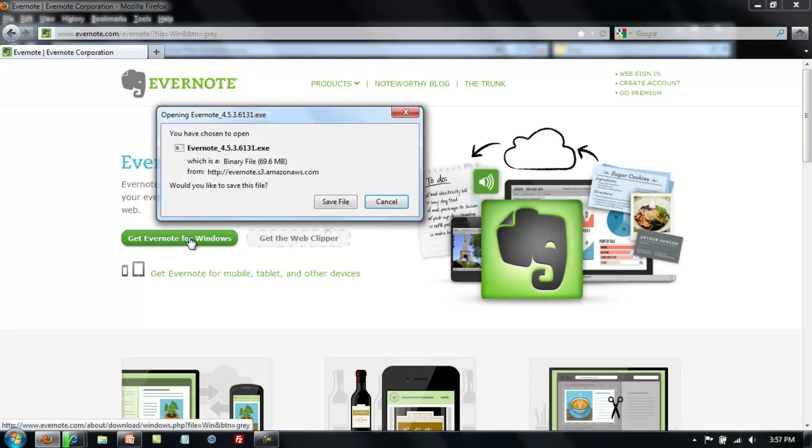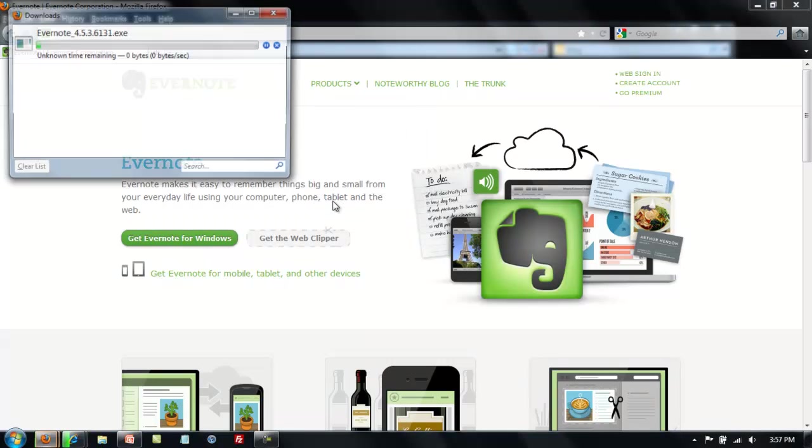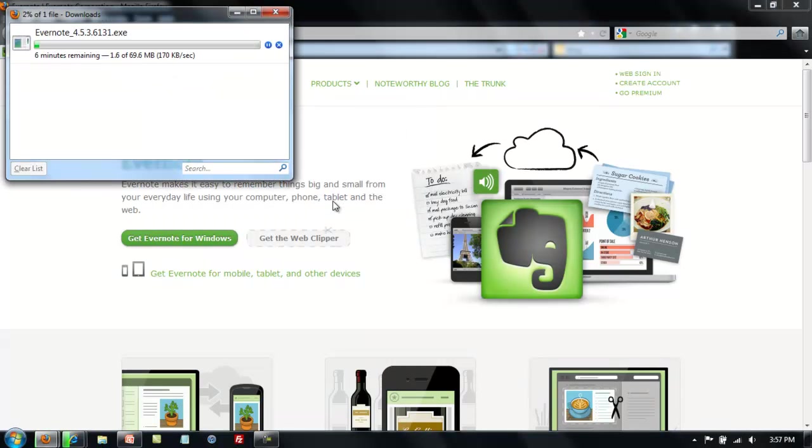Now the difference in Firefox is that you have to save the file, you can't simply run the executable. So go ahead and click save file. Again we'll have to wait for the download. I'll be back when the downloads are finished.